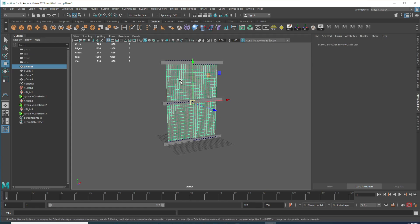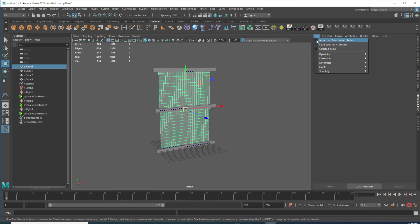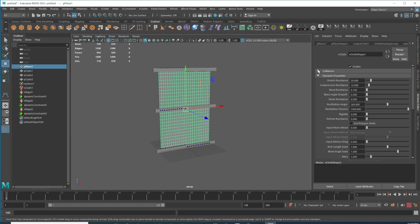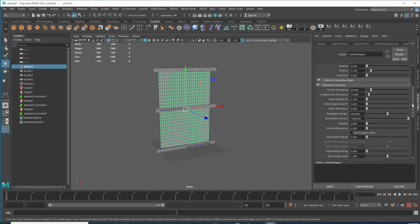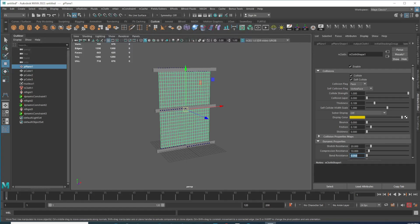For our nCloth you can see the attributes — if you don't see them just load the node. Go to Collision settings. The main parameter we need to change is here. Then go to Dynamics — the Bend Resistance you can leave at 0.1, or reduce it a little more to maybe 0.05. Something like that. Everything else looks good here.